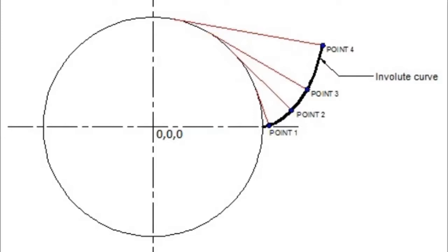Using the involute curve on spur gears will create a straight line of action or line of contact and this is what is the basis for the pressure angle.